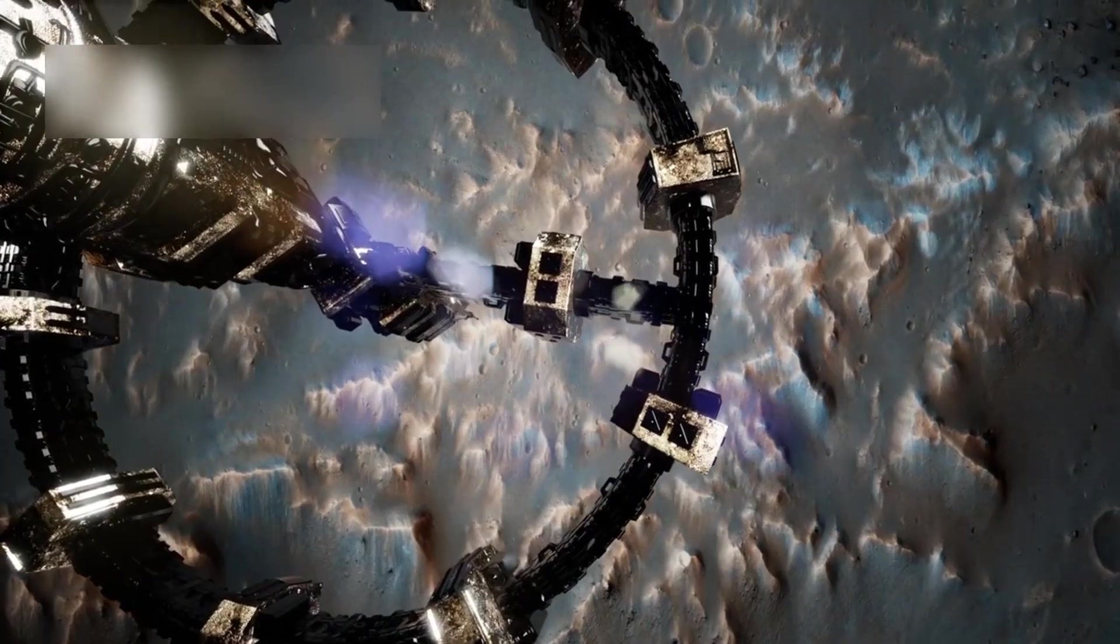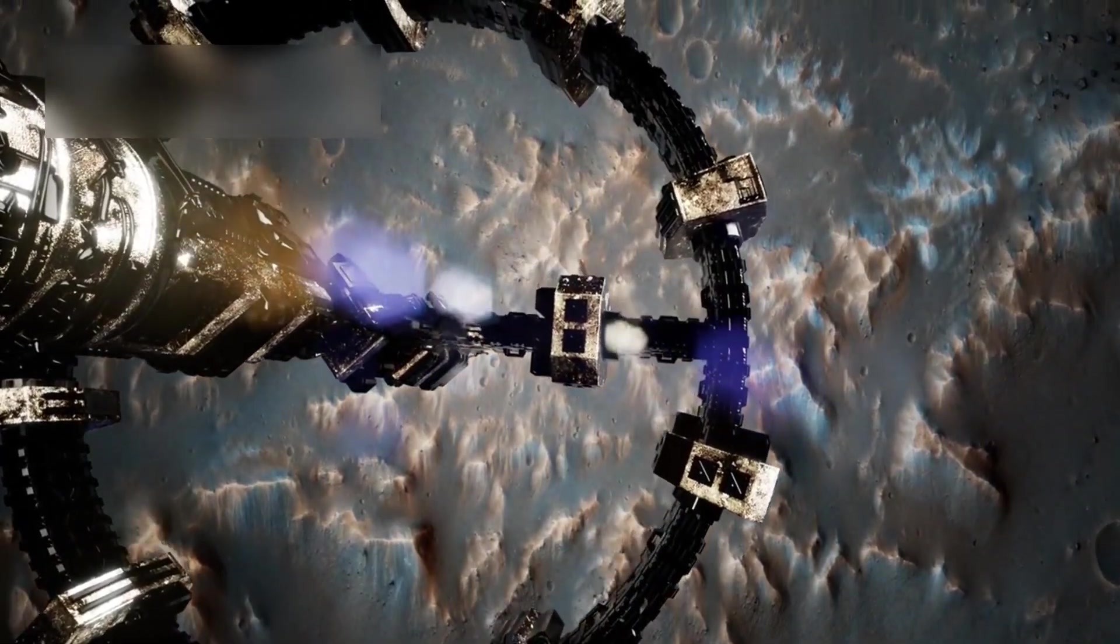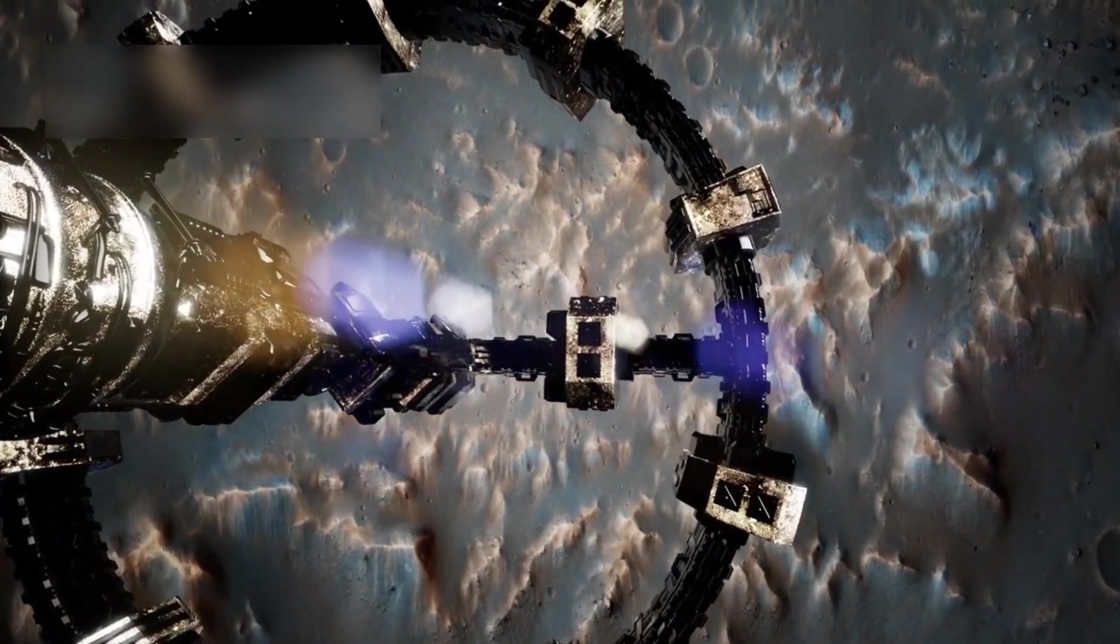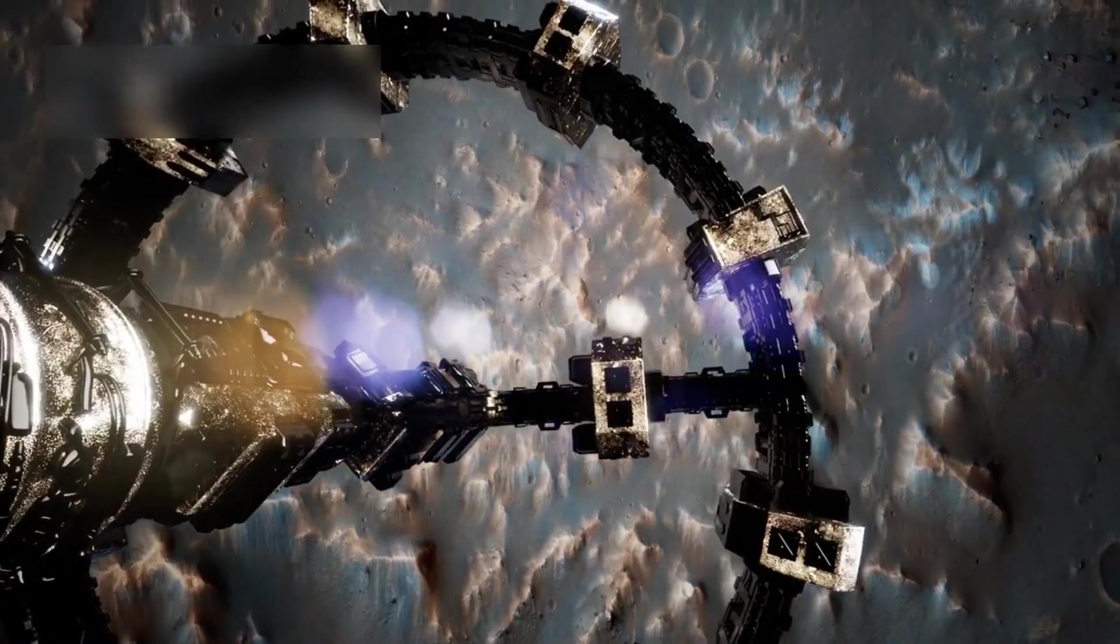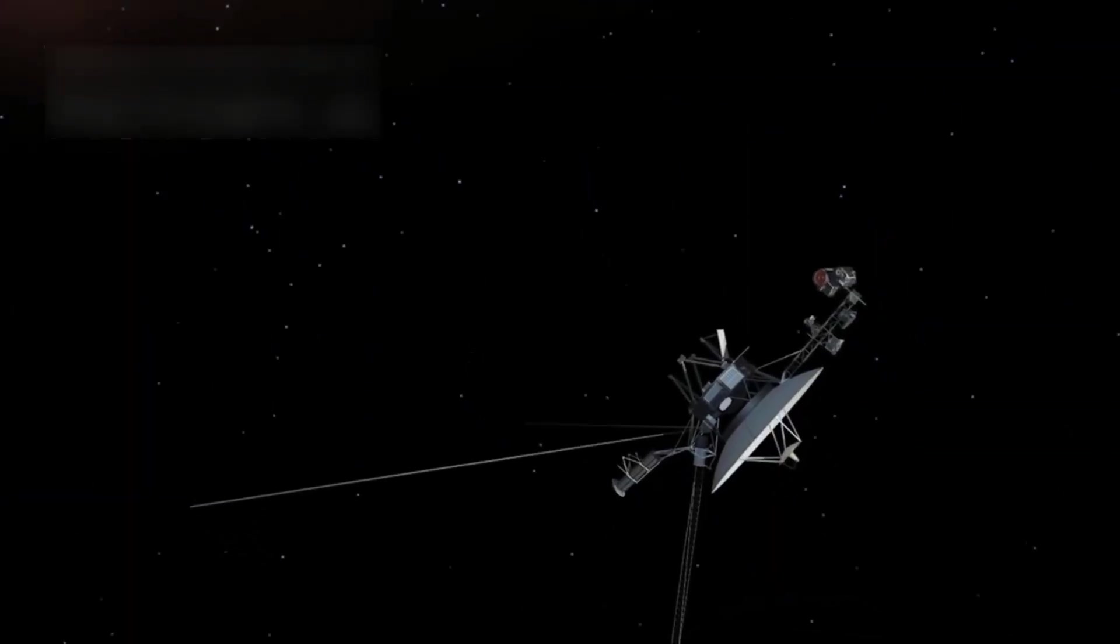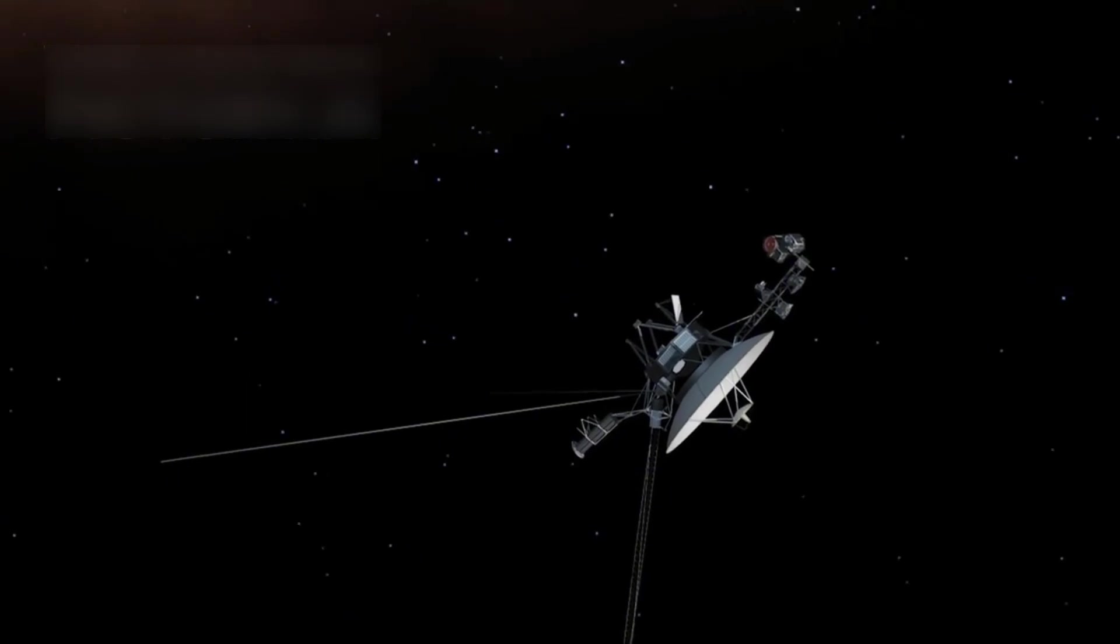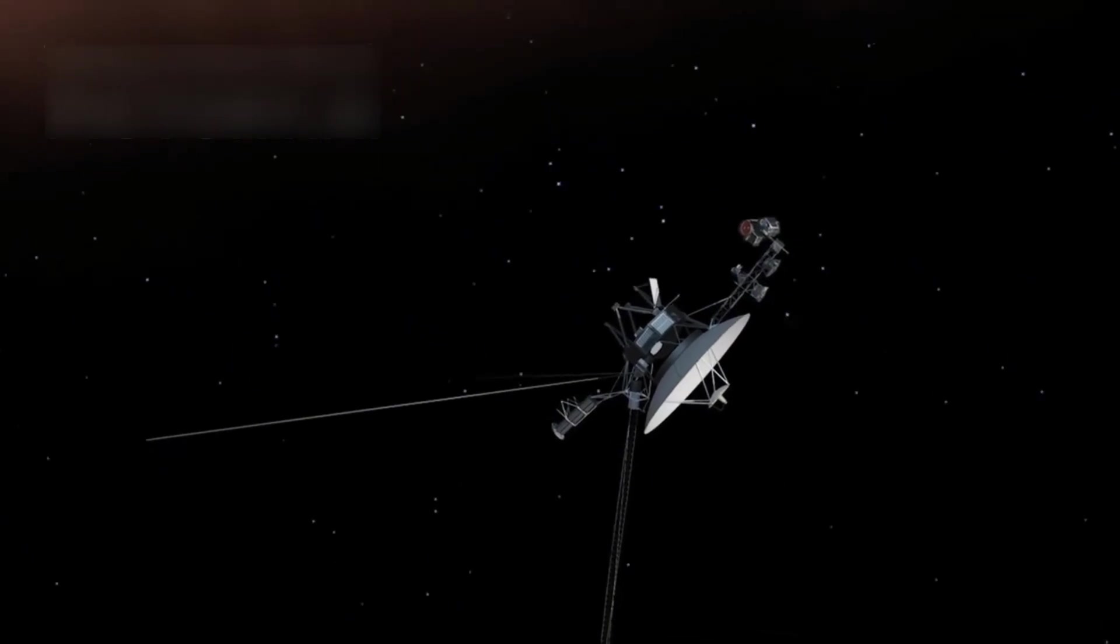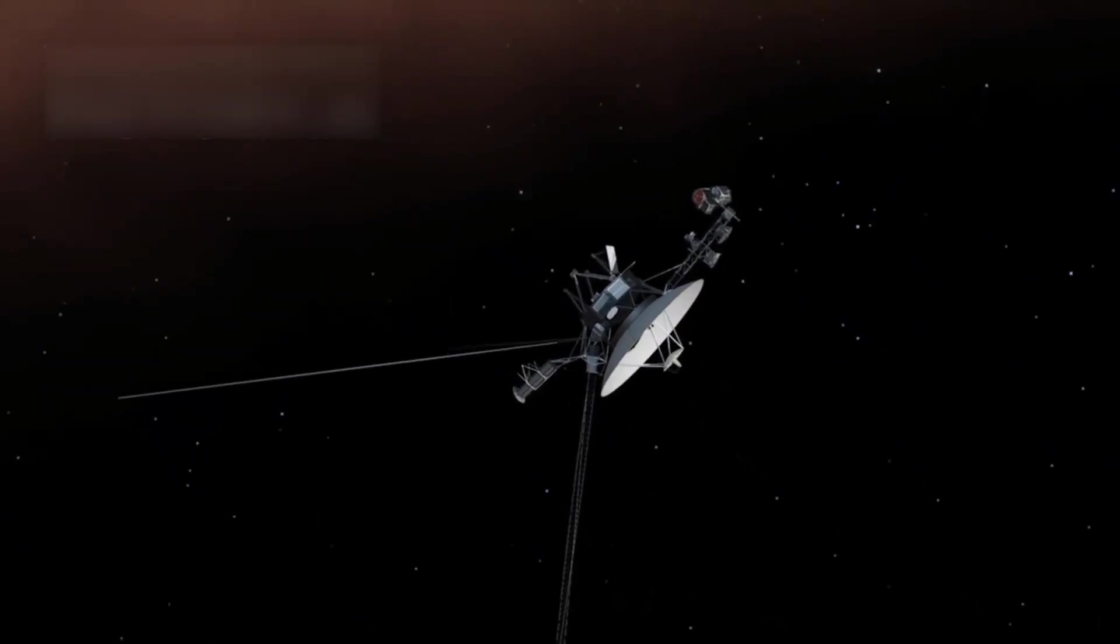Originally designed to explore Jupiter and Saturn, this mission aimed to reveal the secrets of the outer planets. The spacecraft had a twin probe, Voyager 2, and both were created to venture into regions no spacecraft had ever reached before.